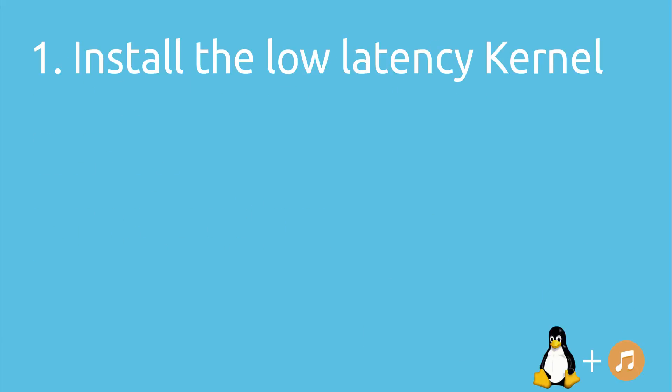The first thing we have to do is to install the low latency kernel. Your normal Linux kernel can't handle the low latency audio processing.